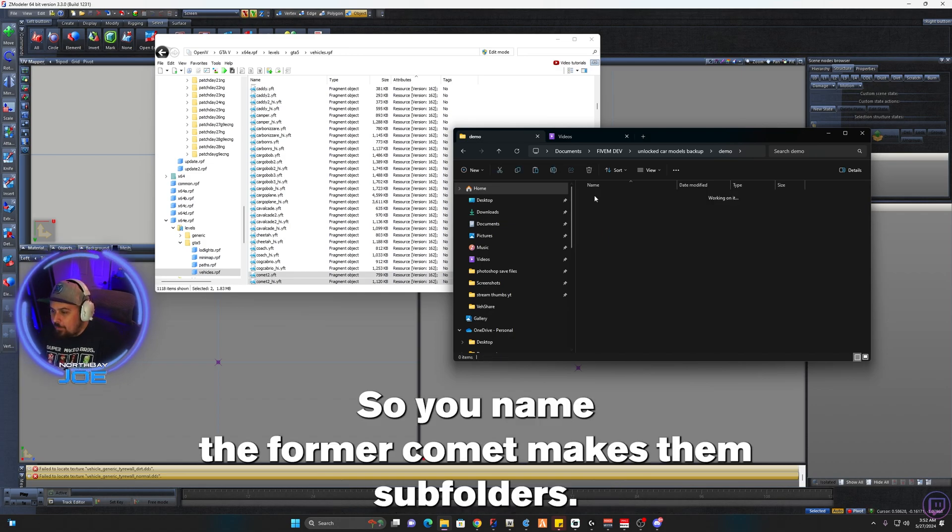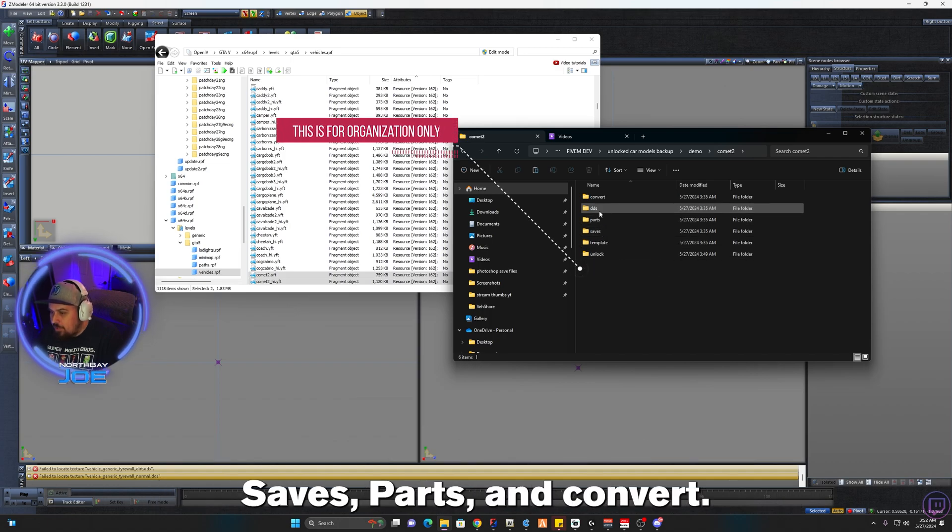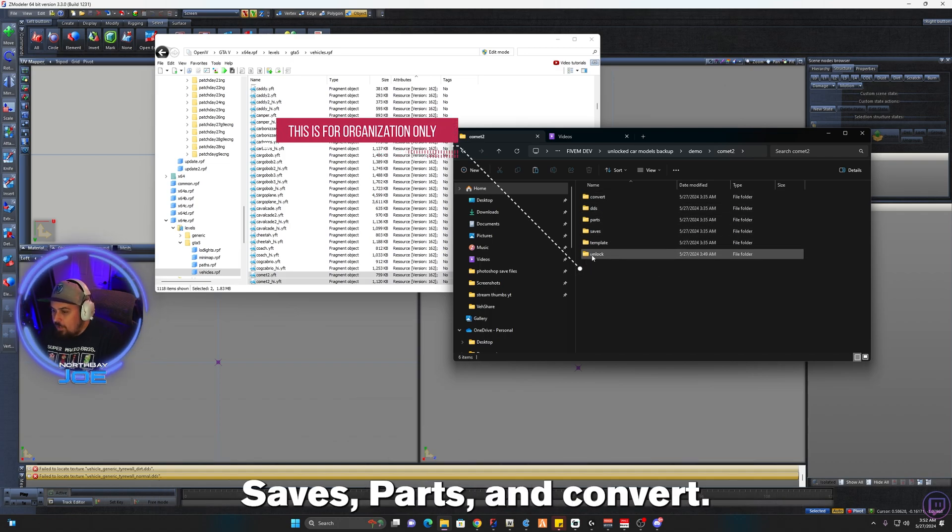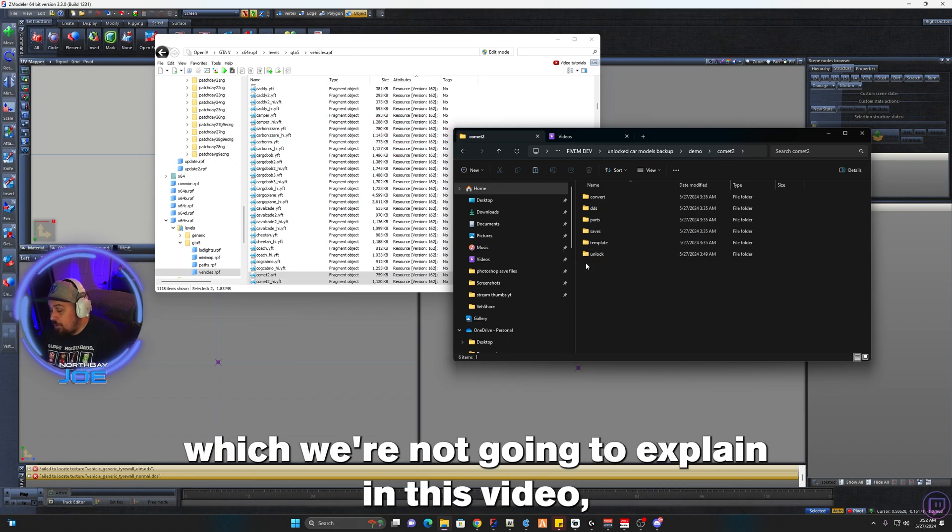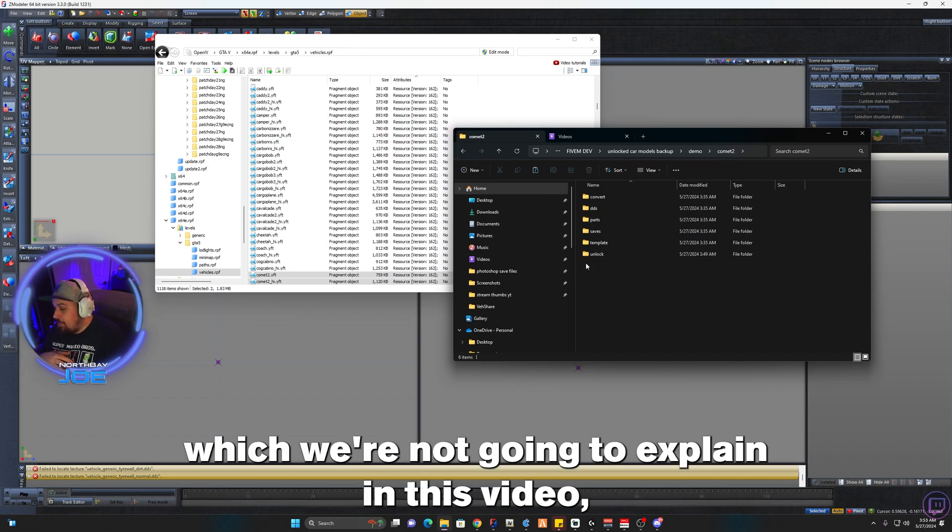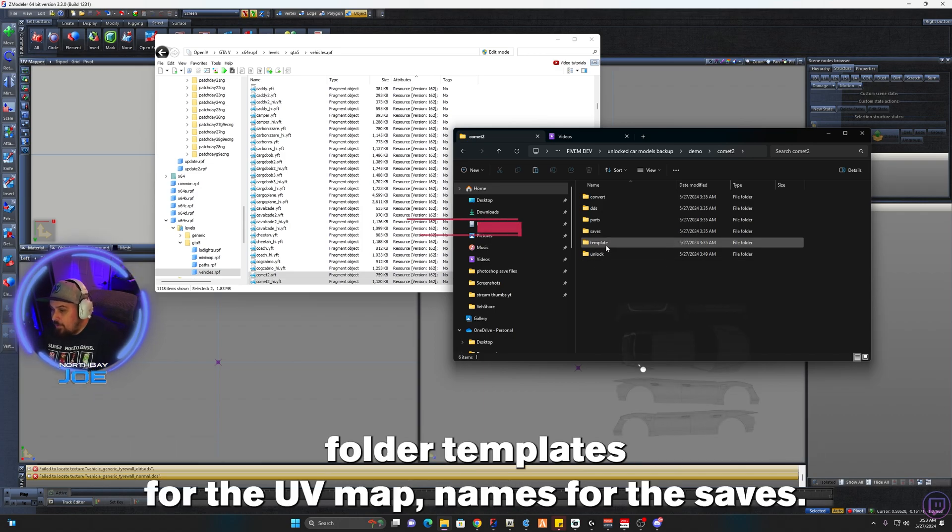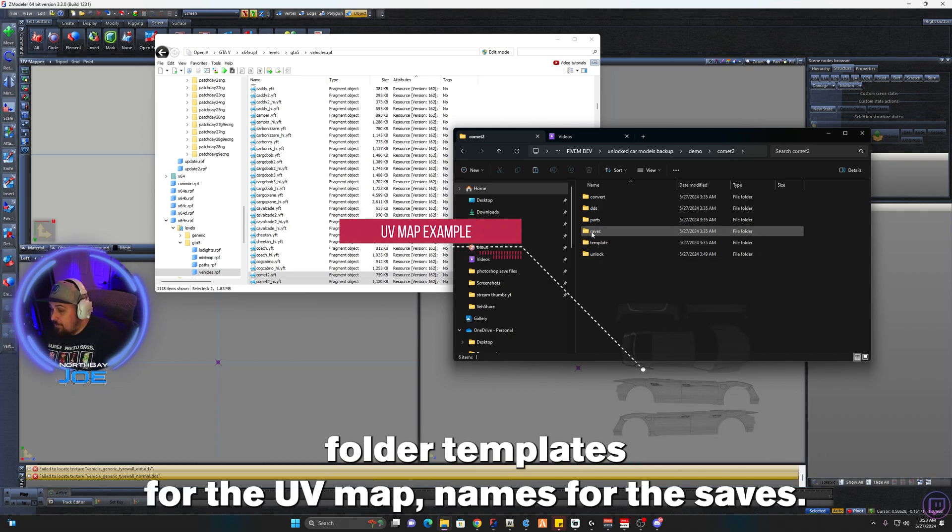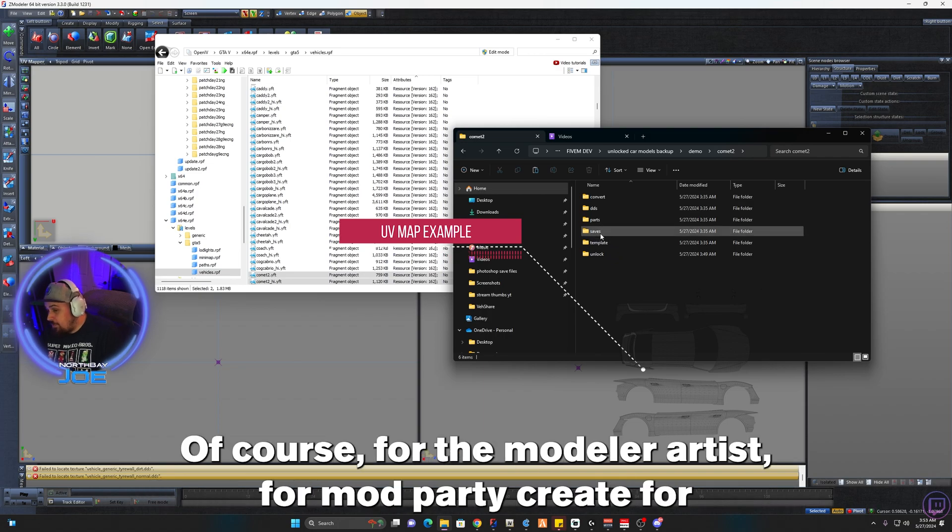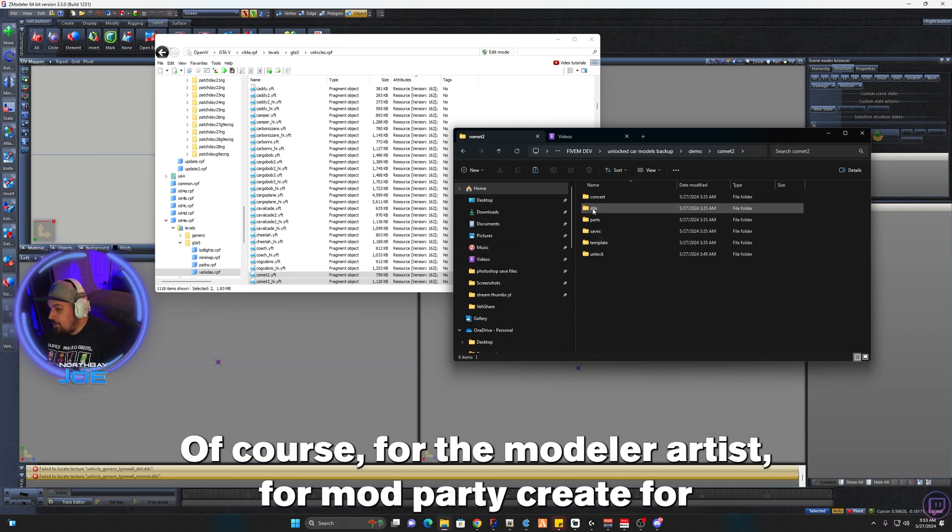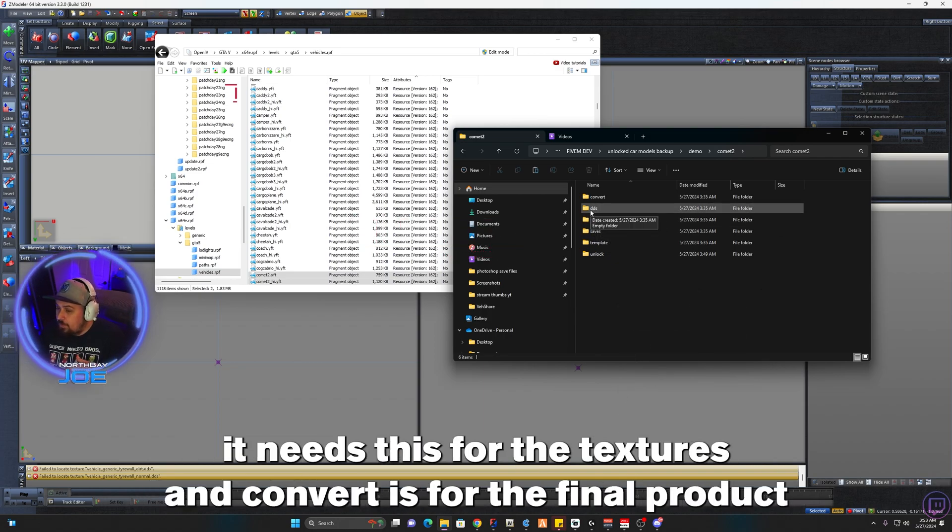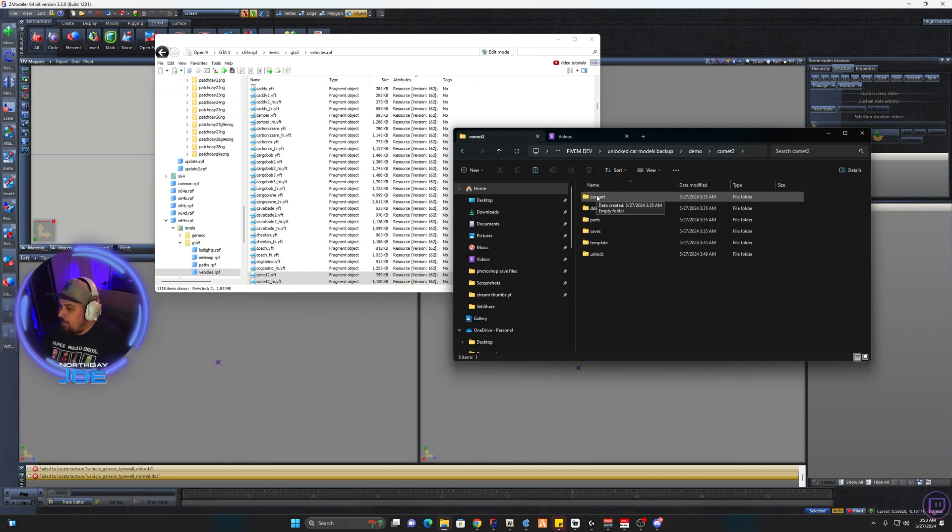So you name the folder Comment, make some subfolders. I make one called Unlock, Template, Saves, Parts, DDS, and Convert. This is for when you're unlocking a vehicle, which we're not going to explain in this video. You would put the unlock files into this folder. Templates for the UV map, Saves for the saves of course for Z Modeler, Parts is for mod parts you create for it, DDS is for the textures, and Convert is for the final product that's different from the original.